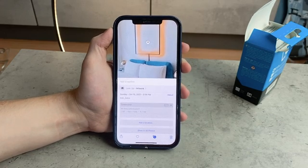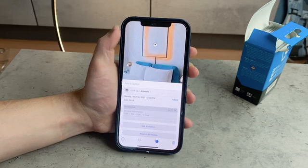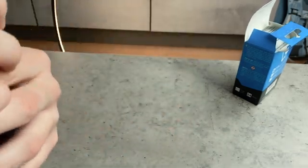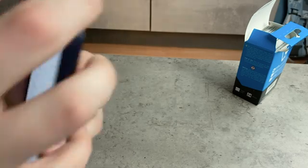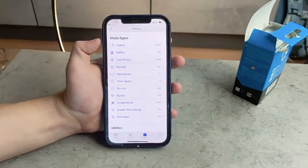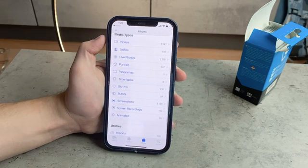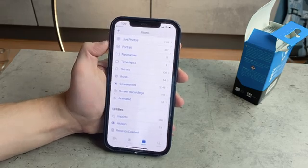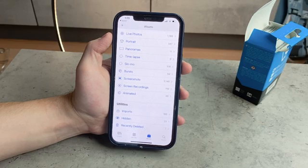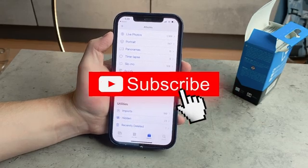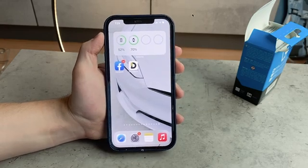You can't even see any iCloud section in the Photos app. If you go to Albums you can see shared albums, people and places, media types, utilities, and some other things, but there is no iCloud section. There is only one way to access it — but before we continue, if you're new here just click Subscribe for more content like this.